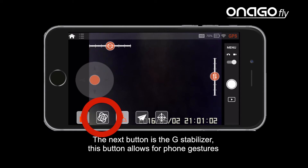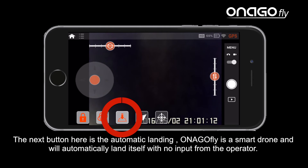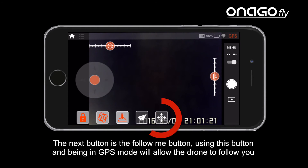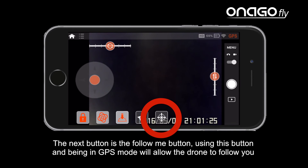The next button is the G-Stabilizer, which allows for phone gestures. The next button is the automatic landing button — InagoFly is a smart drone and will automatically land itself with no input from the operator. The button that appears as a paper airplane is the automatic takeoff button, which will cause InagoFly to take flight. The next button is the follow me button; using this in GPS mode will allow the drone to follow you.